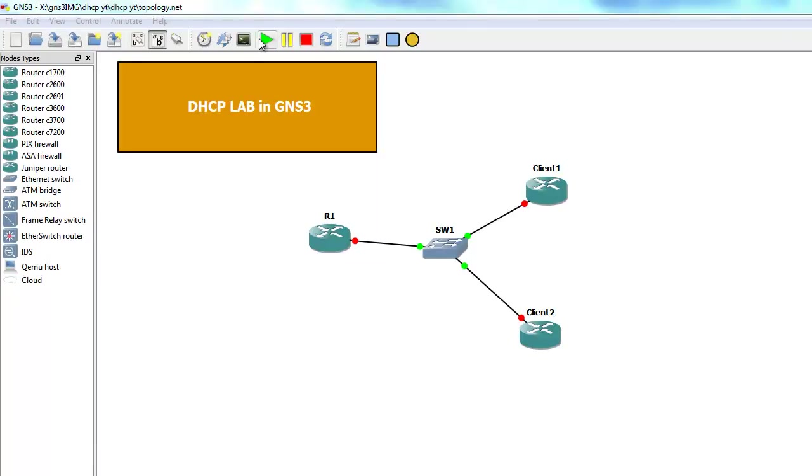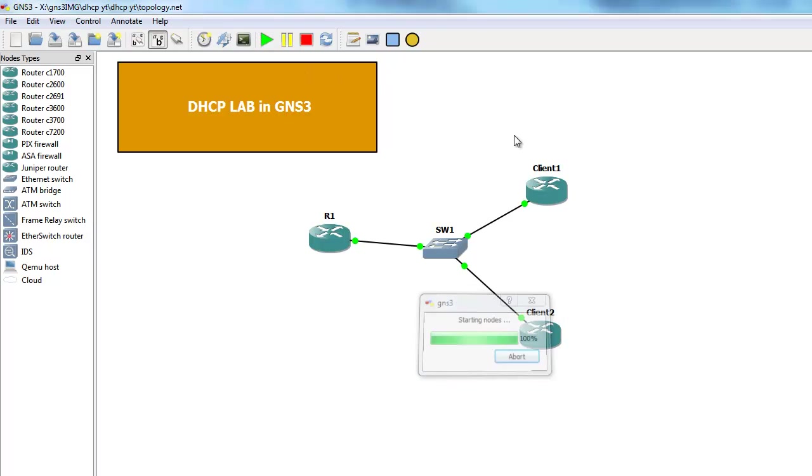Hi, in this video I will show you how to set up a DHCP server on a Cisco router. I will use GNS3 to show you how to do that.